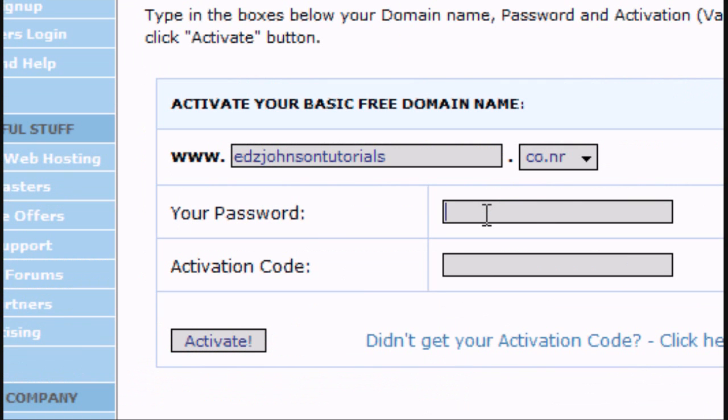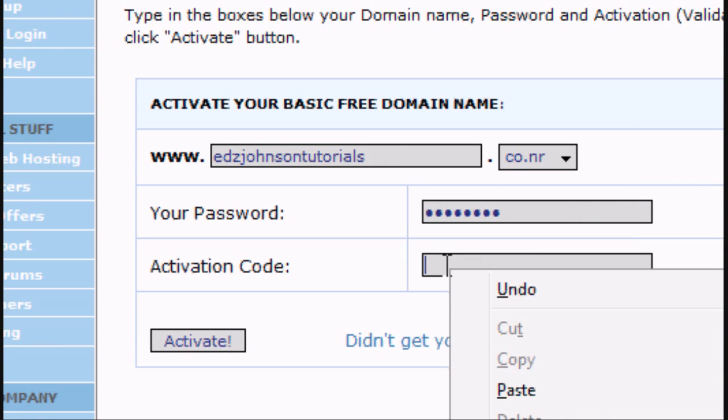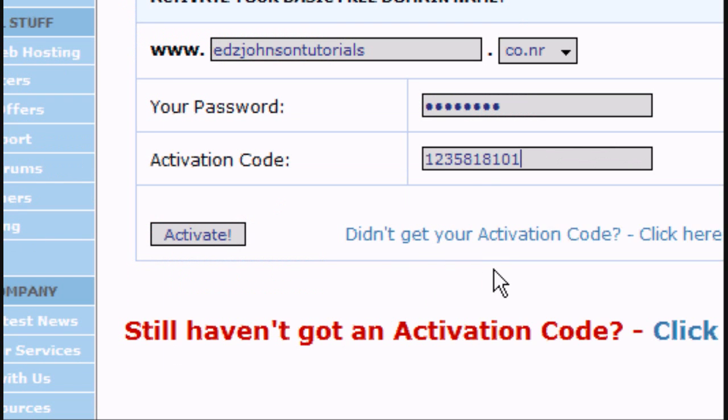and there's the link that you click to activate it. You enter your password, you paste, ctrl-v or right-click paste, the activation code, and click activate.